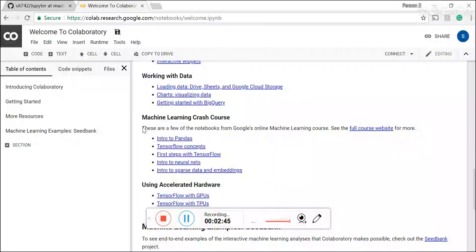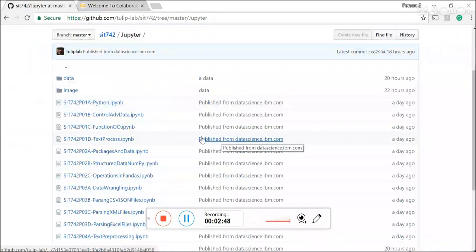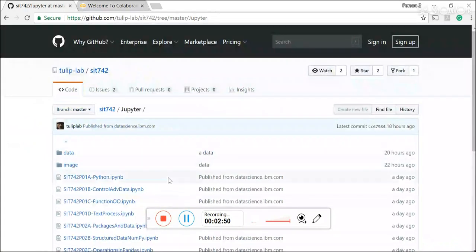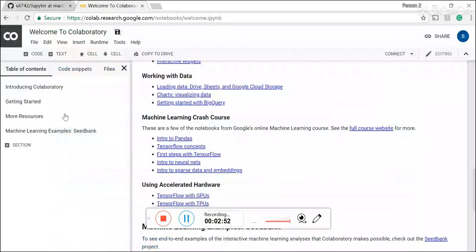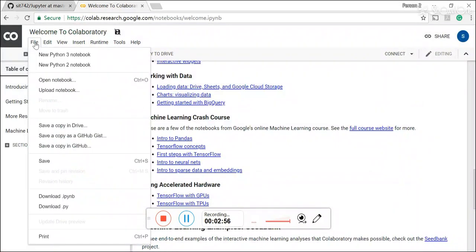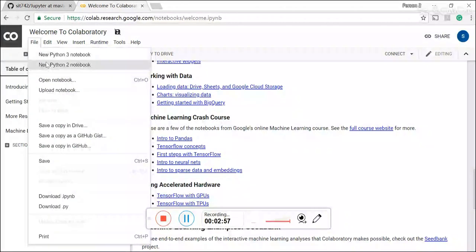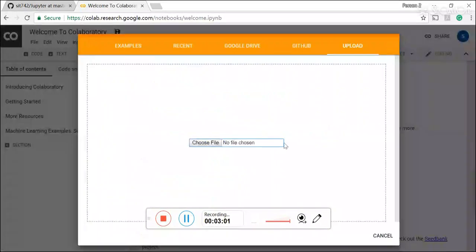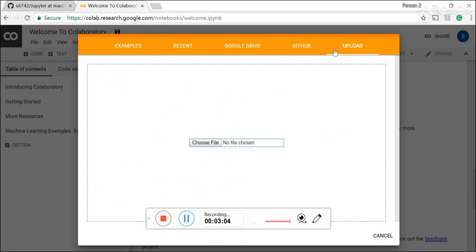And particularly, you'll be very curious how to actually bring the SIT 742 Jupyter notebooks repository into the Google CoLab. So by actually clicking the file tab, you see that you can upload the notebook with basically four different ways.